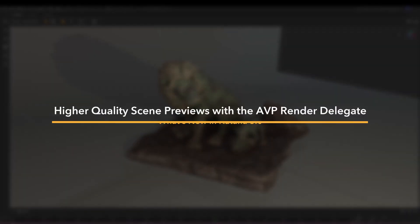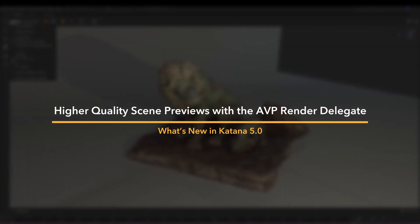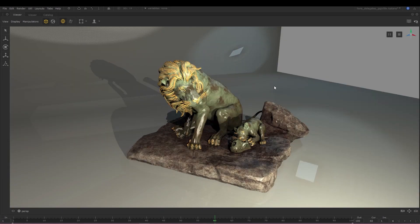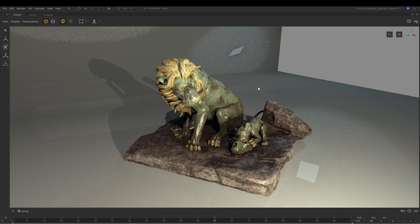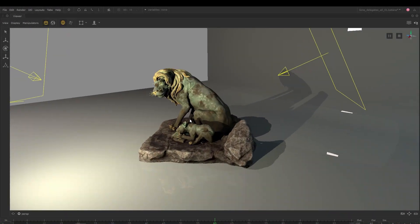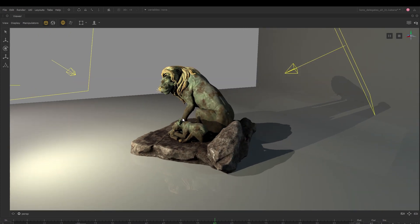In Katana 5, we've introduced our very own render delegate, AVP. Previously available in Modo and Mari, AVP now ships with Katana and allows you to get a richer preview of your lighting setups and assets within the viewer.